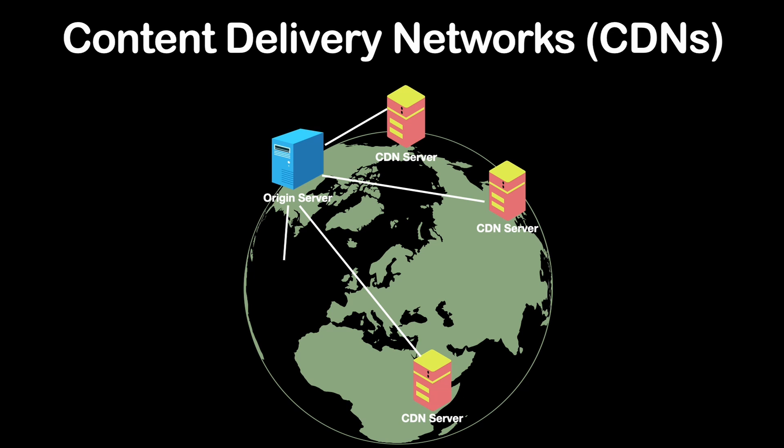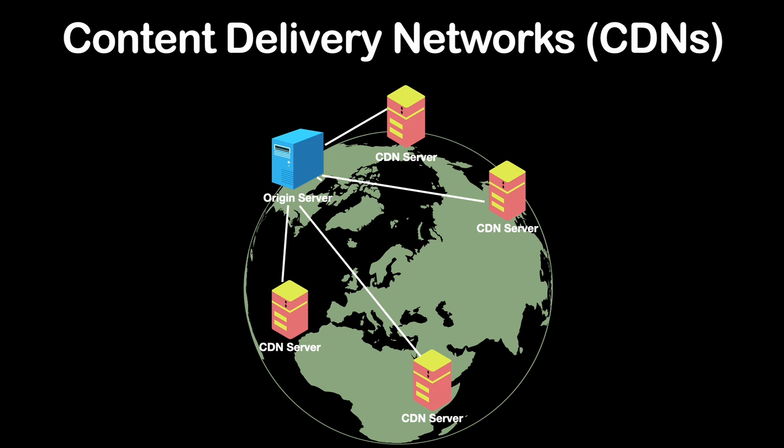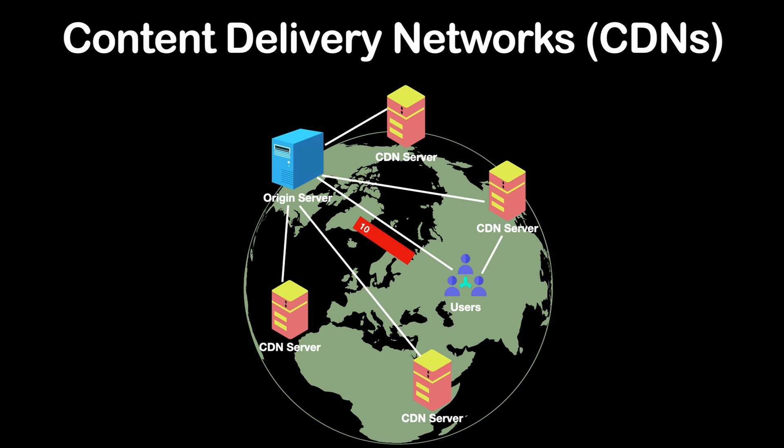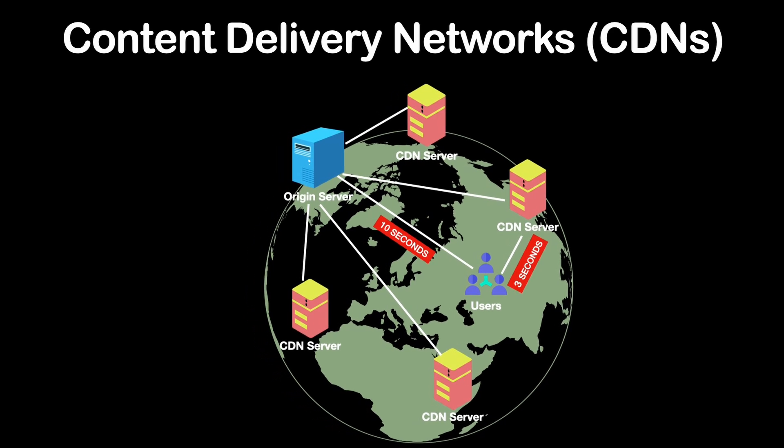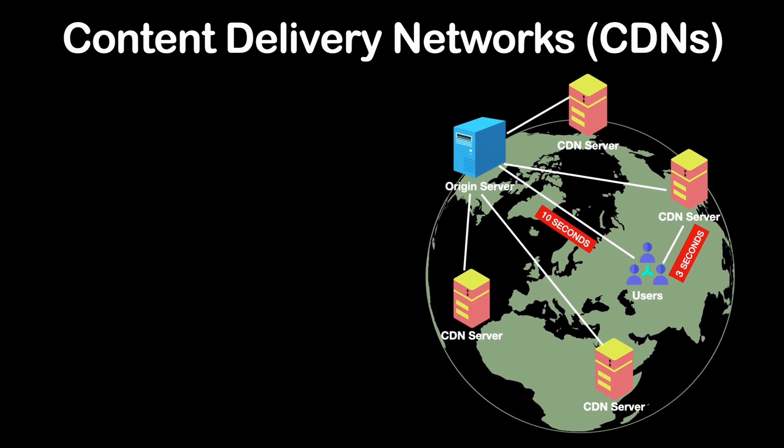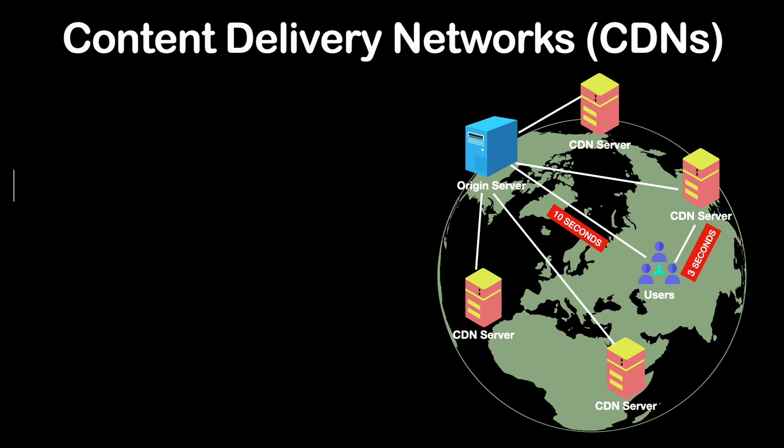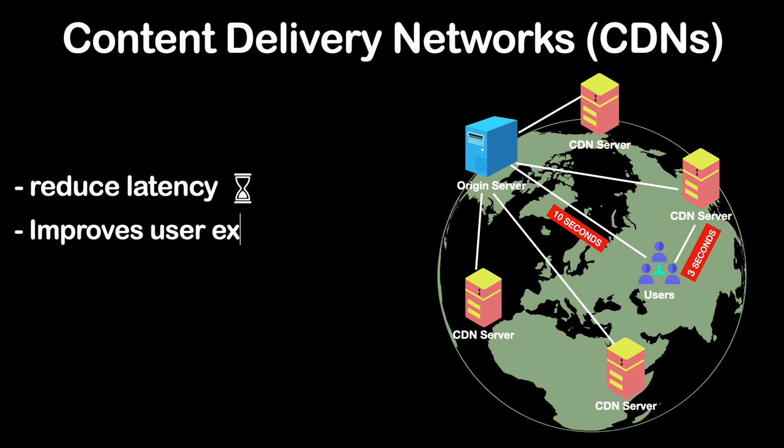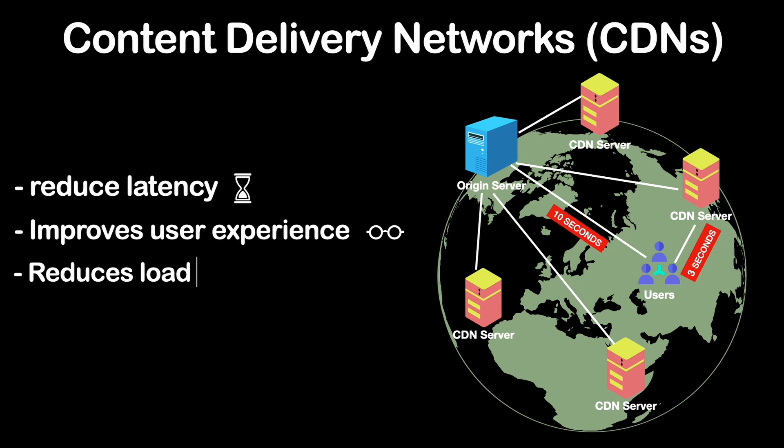They are particularly useful for caching and serving static assets such as images, CSS and JavaScript files. CDNs are designed to reduce latency because they serve content from servers that are physically closer to end users. This accelerates content delivery because they can deliver the content quickly without having to retrieve them from the origin server for every request, ultimately improving the overall user experience and reducing the load on your origin server.